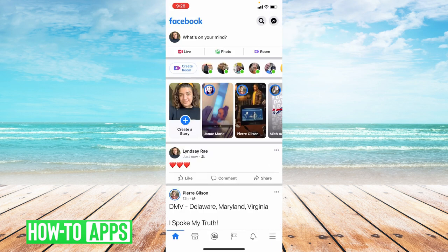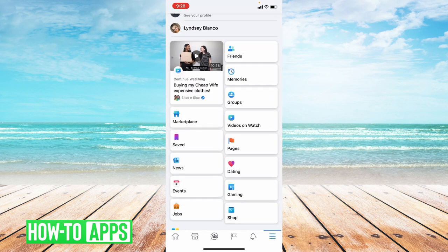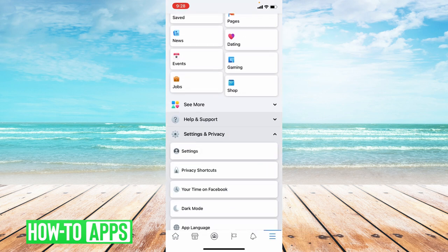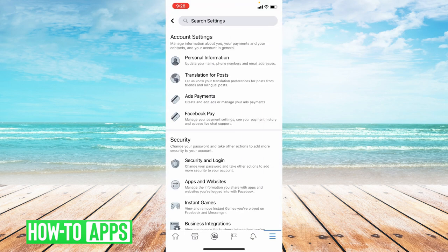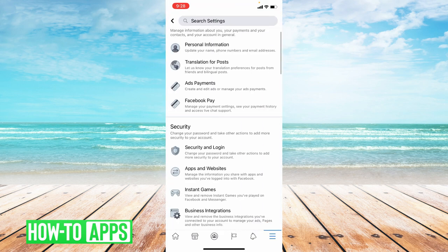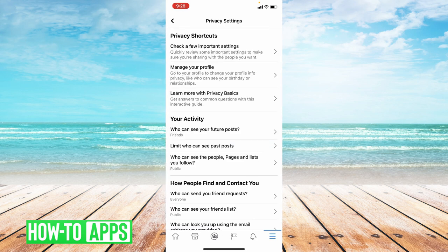The next way to disable the share button on Facebook is to go down to the bottom of the screen to the three lines, and then go to settings and privacy. Click settings. From here, you're going to go to privacy settings, click on that, and then you're going to go down to where it says who can see your future posts and click on that.